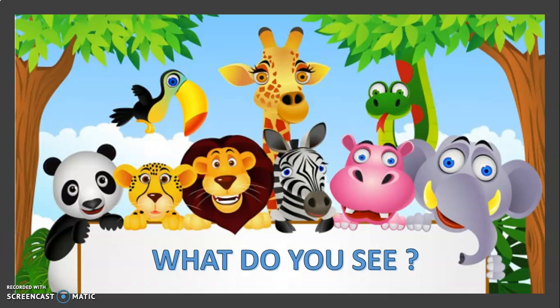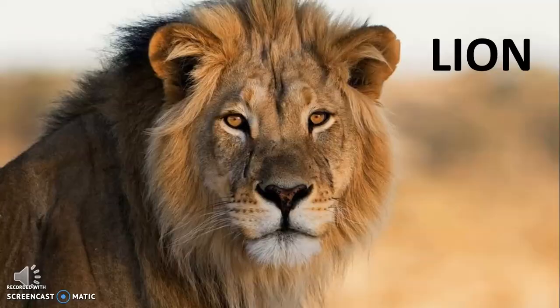Hello children! How are you doing? Today I am going to show you some wild animals. Do you know where wild animals live? They live in a forest. So let us have a look at some wild animals.